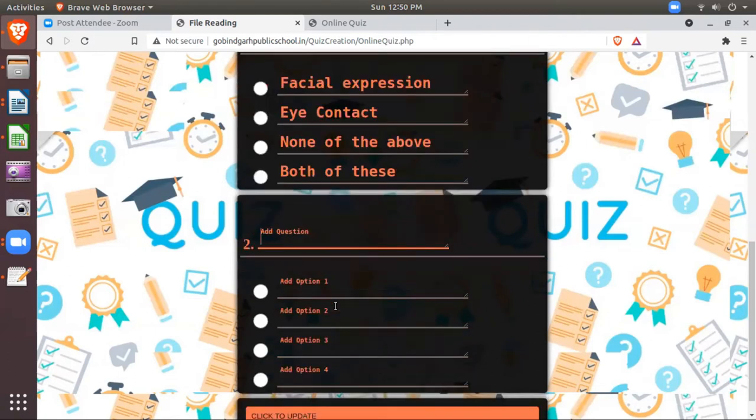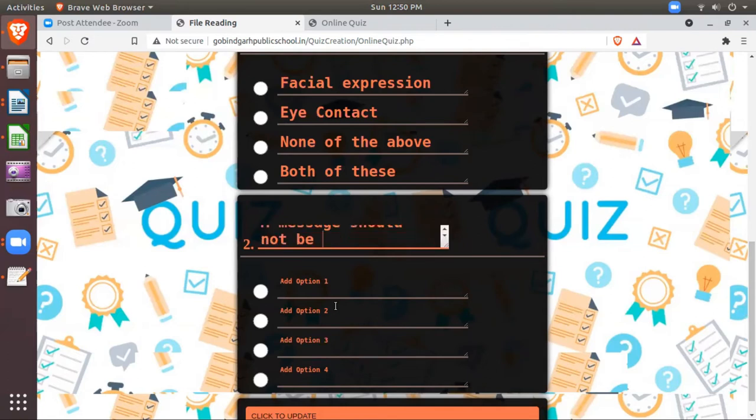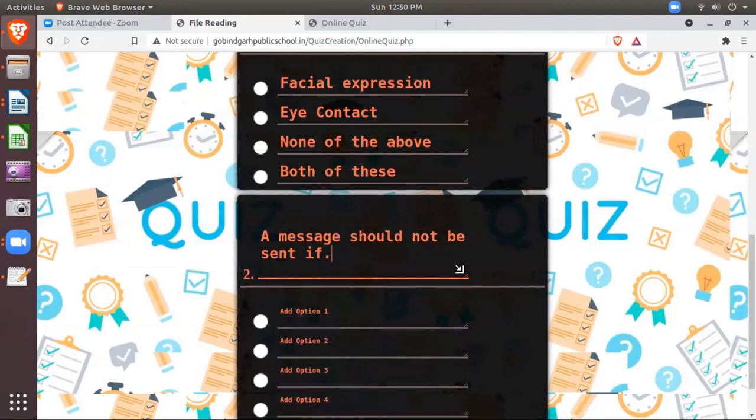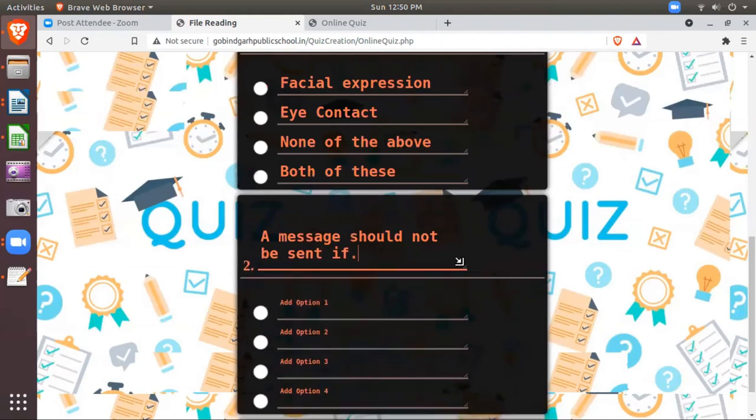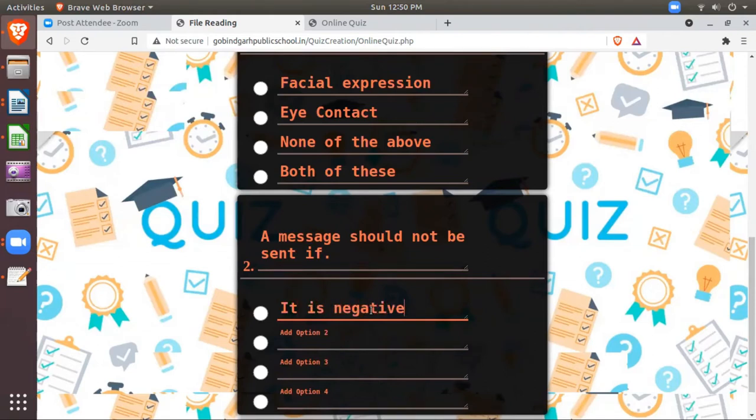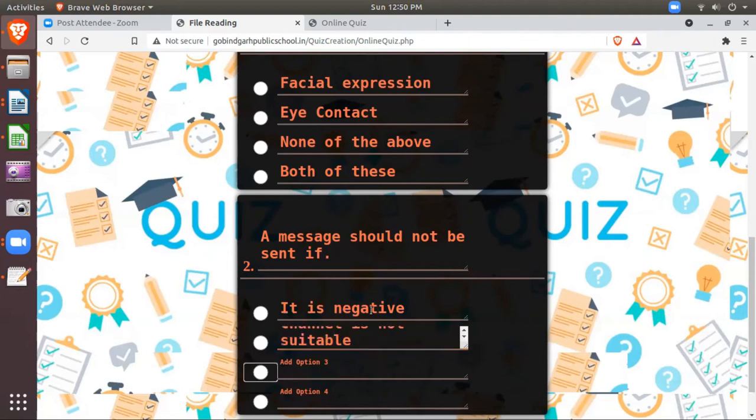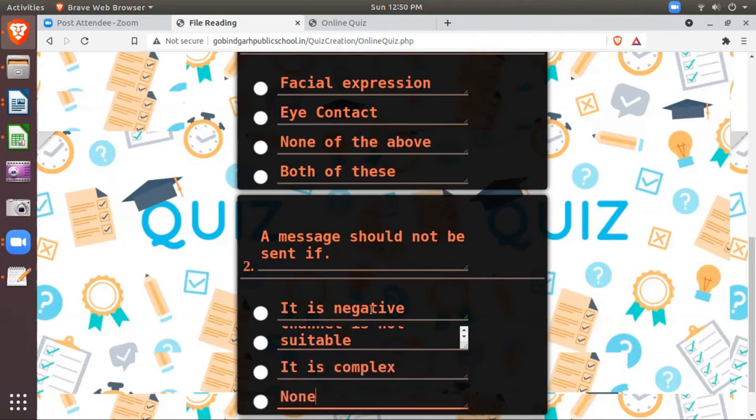The second question. Suppose the second question is: A message should not be sent if. You see you can increase the size of your box. Then you need to write the options like: it is negative, channel is not suitable, it is complex, none of these.